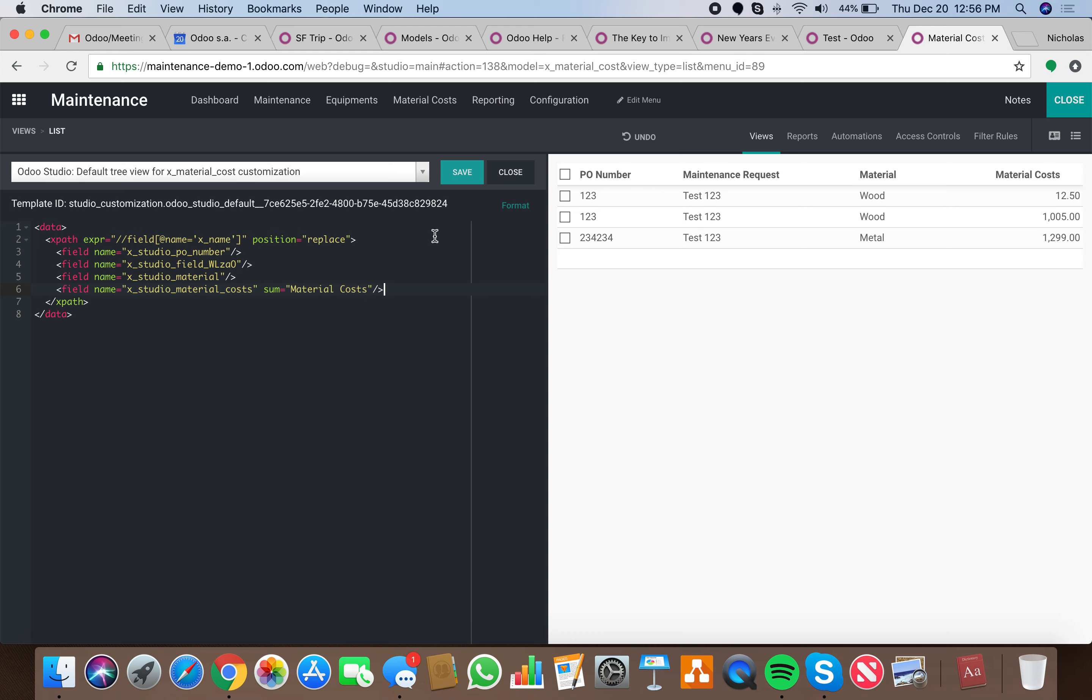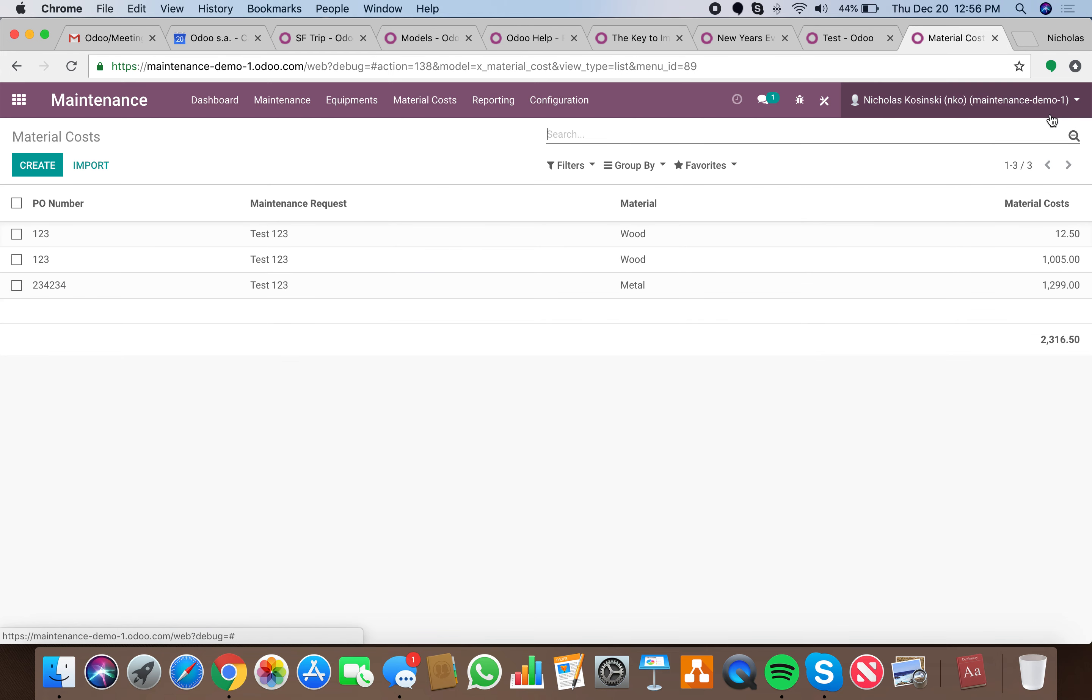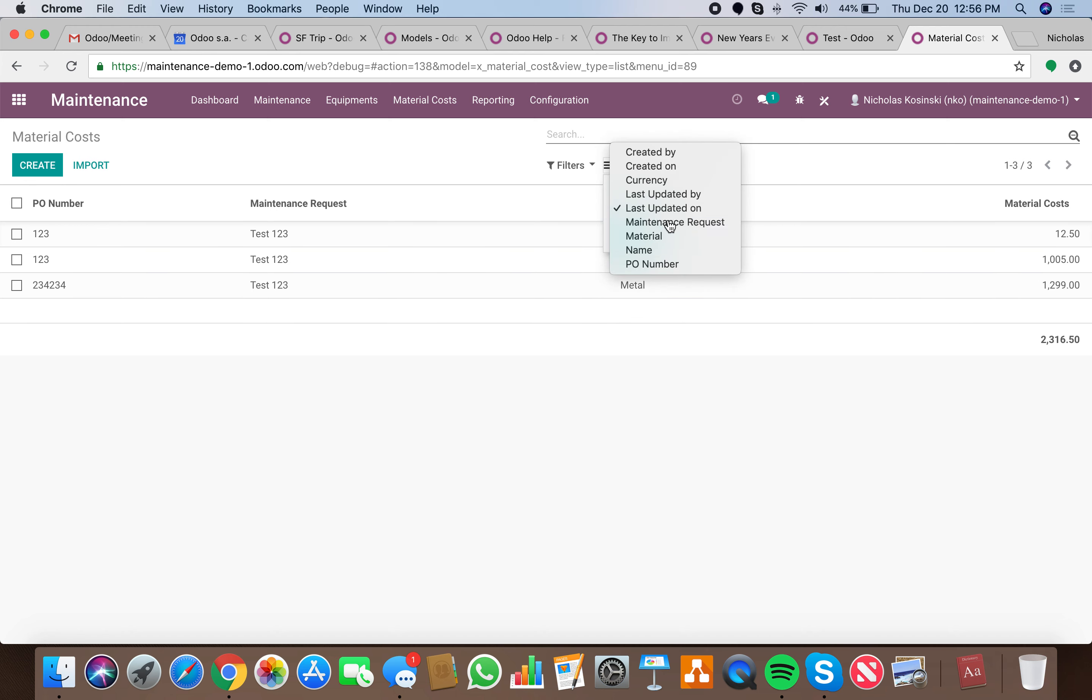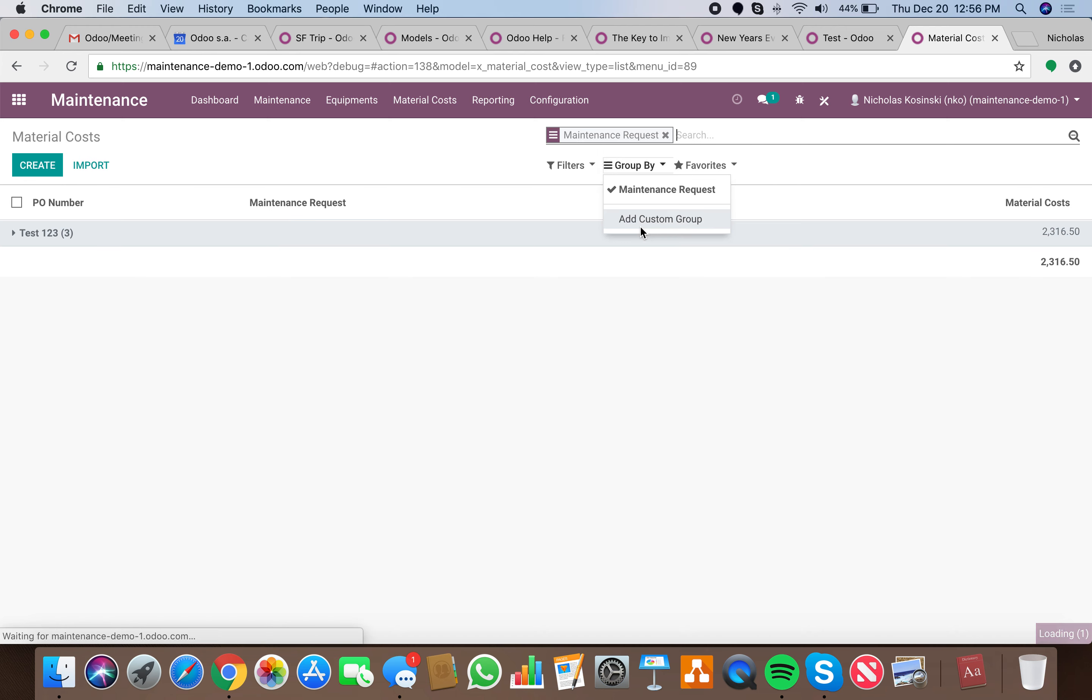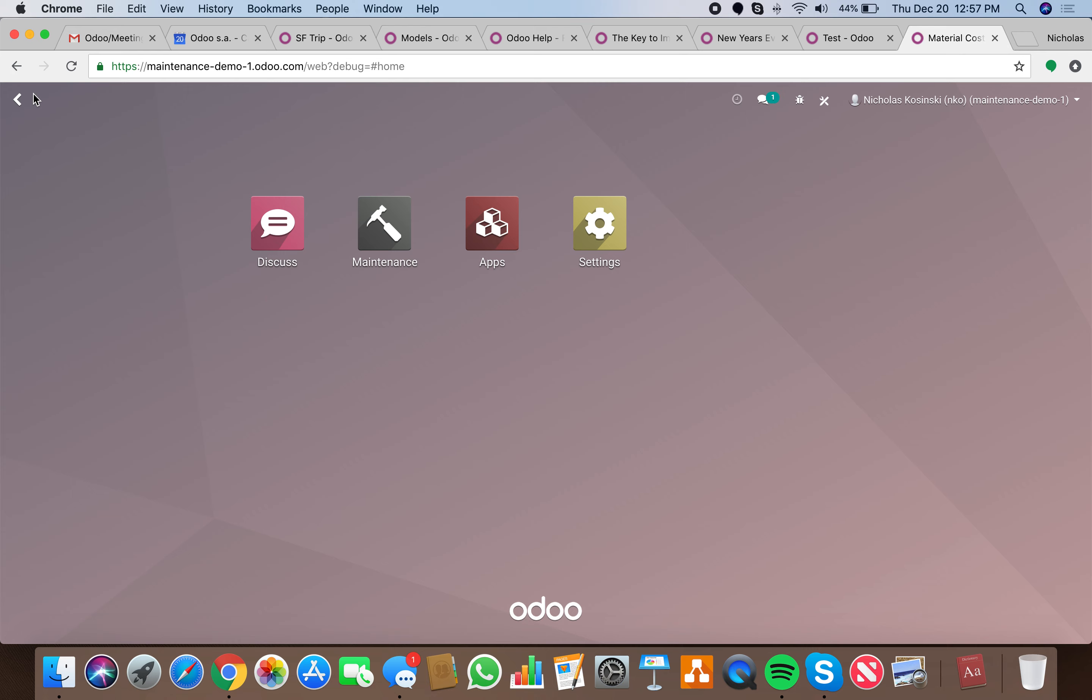You can get even fancier. You can say, well, group by maintenance request, and it'll sum everything per maintenance request and all that, because it's just going to sum all records according to whatever filter you apply and all kind of stuff. So it's pretty cool stuff. Let me know if you have questions.